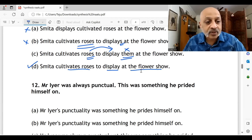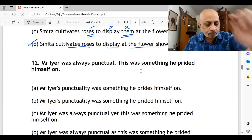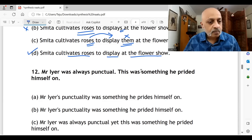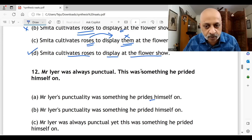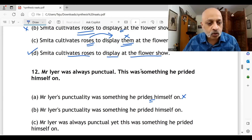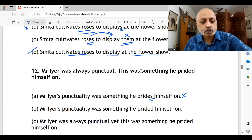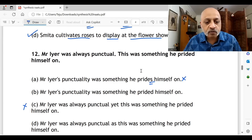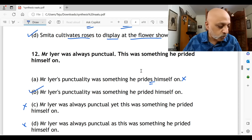Question twelve: 'Mr. Iyer was always punctual; this was something he prided himself on.' He was always on time and was quite proud of it. 'Mr. Iyer's punctuality was something he prides himself on' — the verb tense is wrong, so that's incorrect. 'Mr. Iyer's punctuality was something he prided himself on' — yes. 'Mr. Iyer was always punctual, yet this was something he prided himself on' — no. 'Mr. Iyer was always punctual as this was something he prided himself on.' The correct option is 12B.